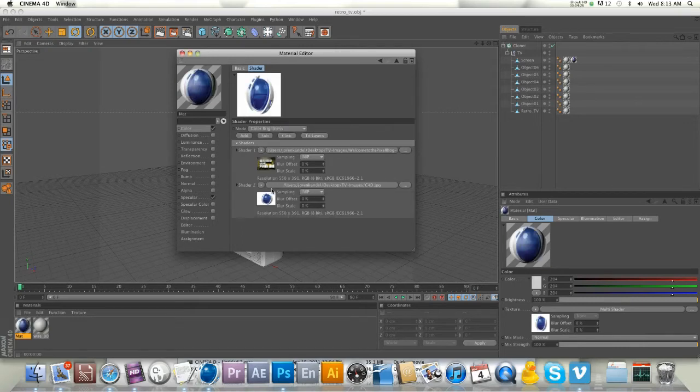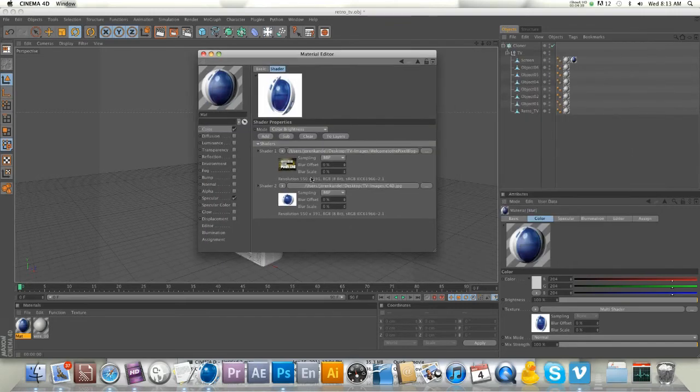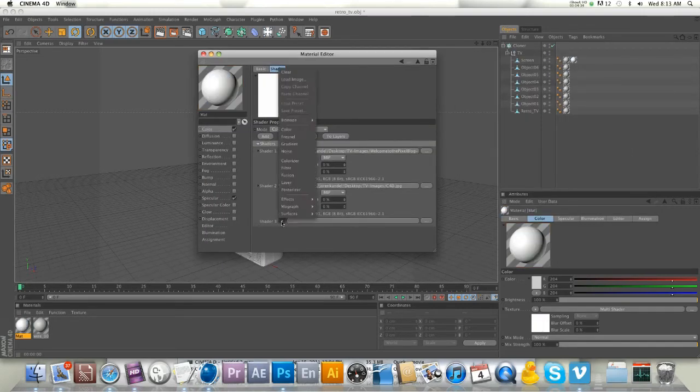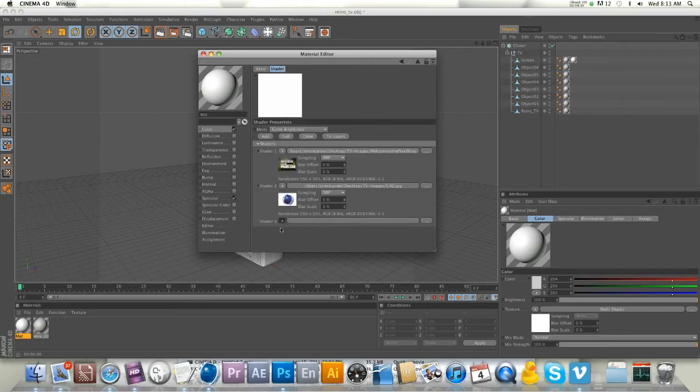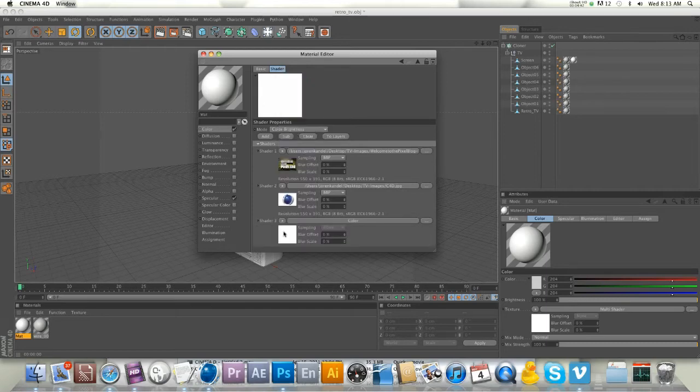We need four because we have four different monitors, right? So we're going to click 'Add.' I think you can add infinite amount of these, not totally sure. For shader 3, we'll load another image. Oops, sorry, I've loaded color by accident.